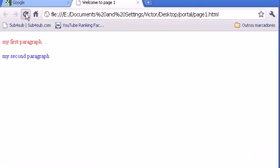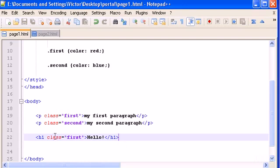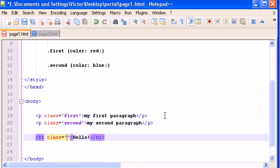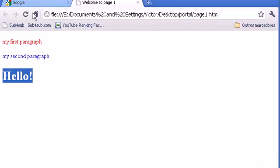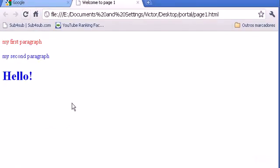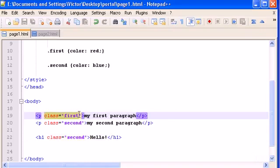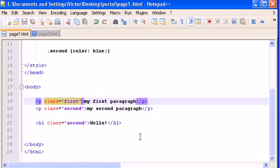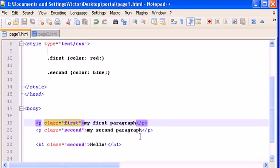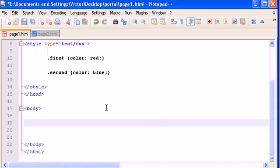And refresh, and there it is, color red. If I change this to second, it would change to color blue. See? So you can use the same class name as many times as you want for different tags. So this is how classes work.